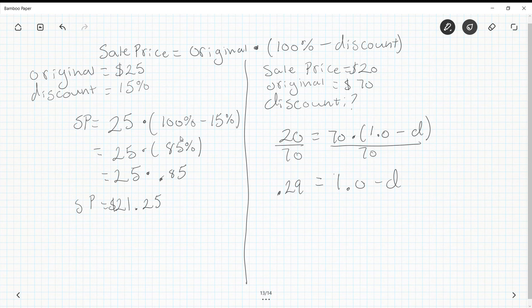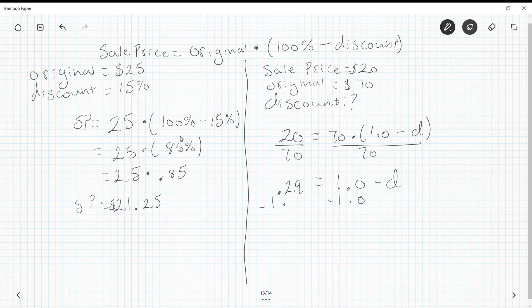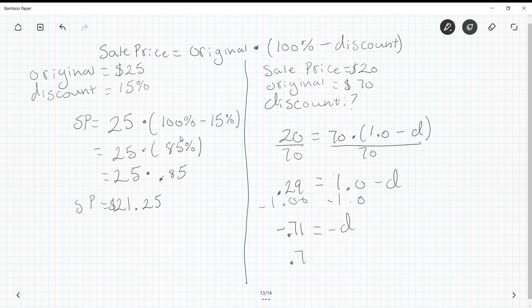I am left with 1.0 - d. Technically this is a two-step equation, but we're going to solve it in one. To get d by itself, I'm going to subtract 1.0 from both sides, and I get -0.71 = -d. The negatives cancel, so 0.71 = d. That's not a percent. We need to write our discount as a percent. To change a decimal into a percent, I move the decimal point two to the right.